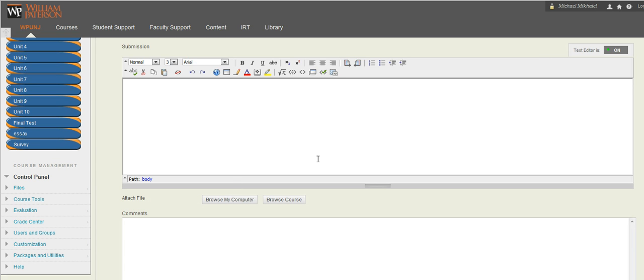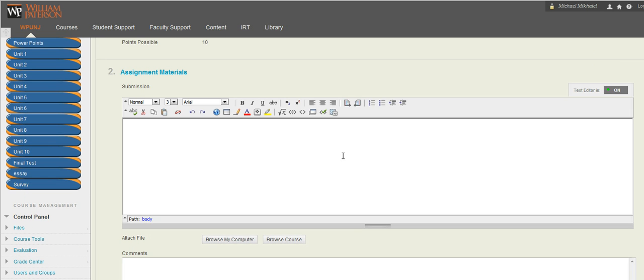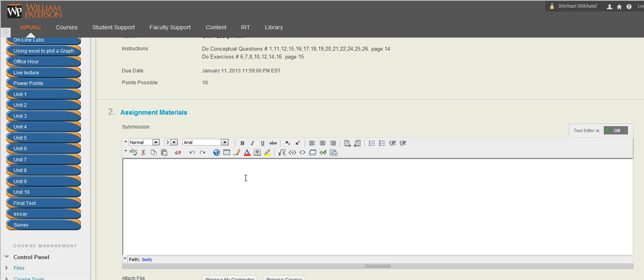The assignment that you're going to do, it should be on Word document. And I will download your assignment and put some comments and grade your assignments and send it back to you through the email.